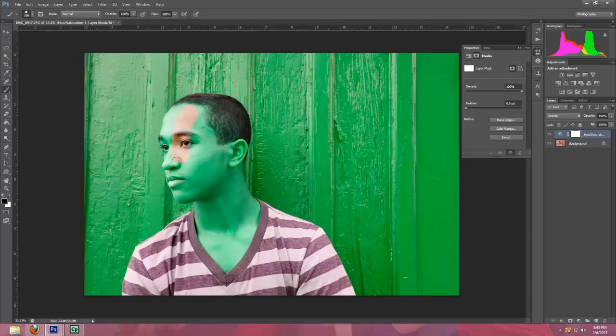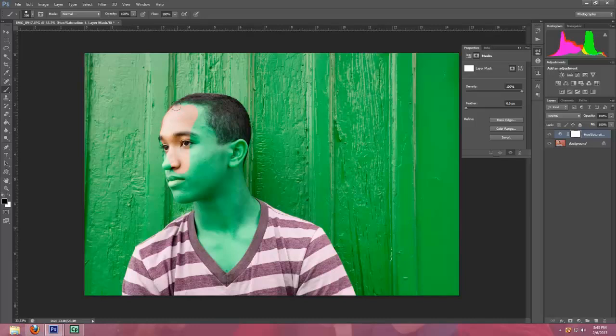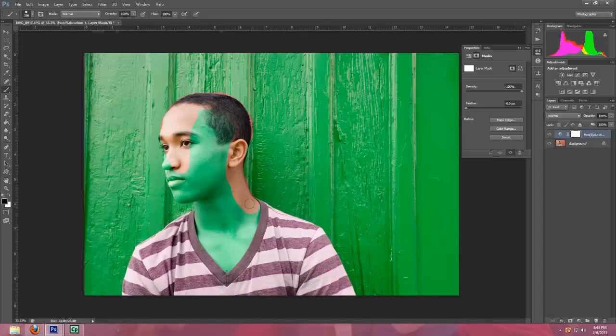And then what you're going to do is paint over his skin. This one is just going to be a rough one, so it doesn't matter if we go over the edges. I'm just going to paint him back to his original color.